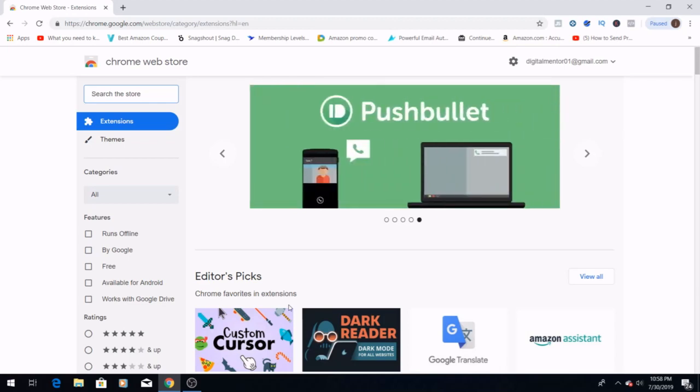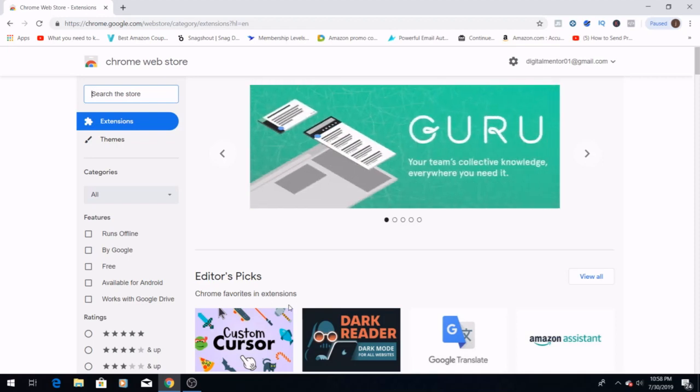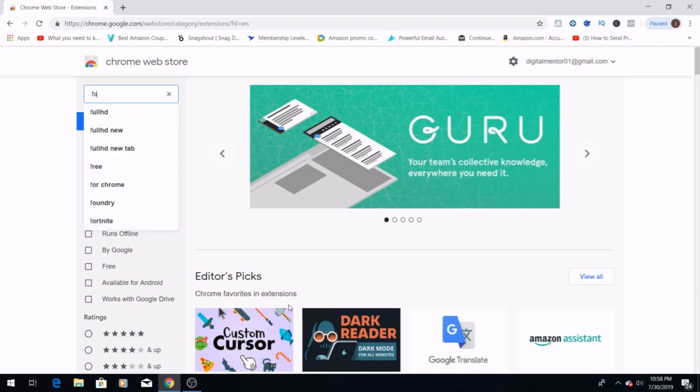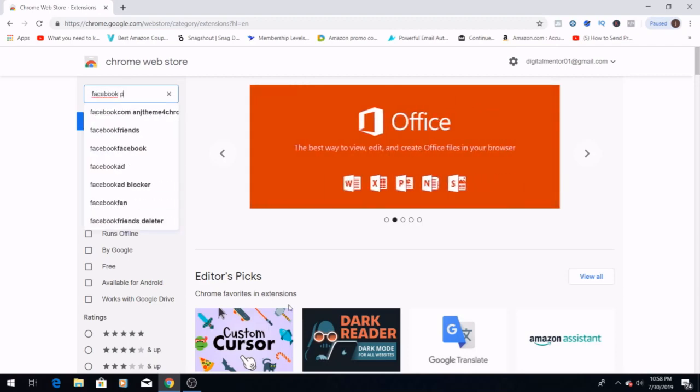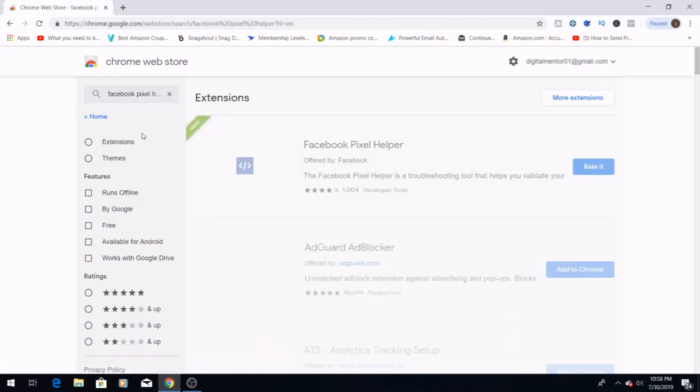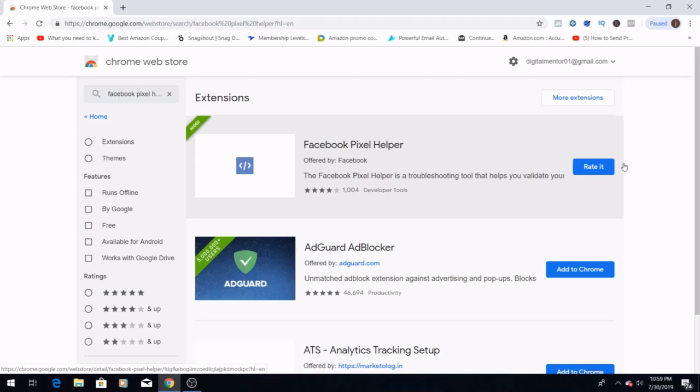So jumping right in, we are going to go to Chrome and search extensions. We're going to look up Facebook Pixel Helper. You are going to want to download Facebook Pixel Helper. It's free to download. Like I said, this is a way to get started and it doesn't take any income to get going.